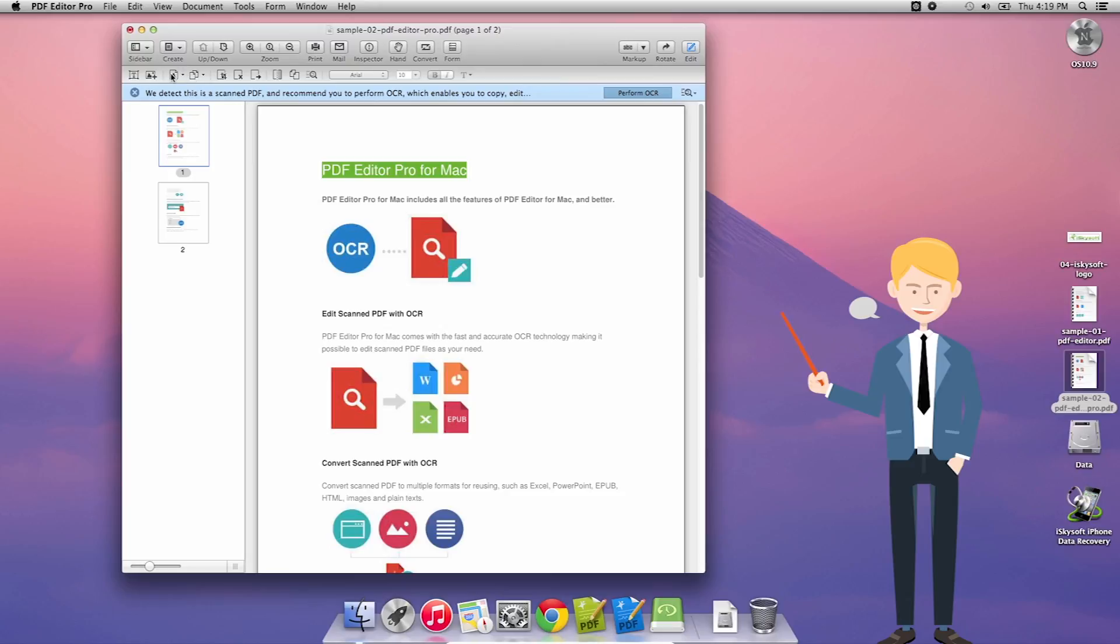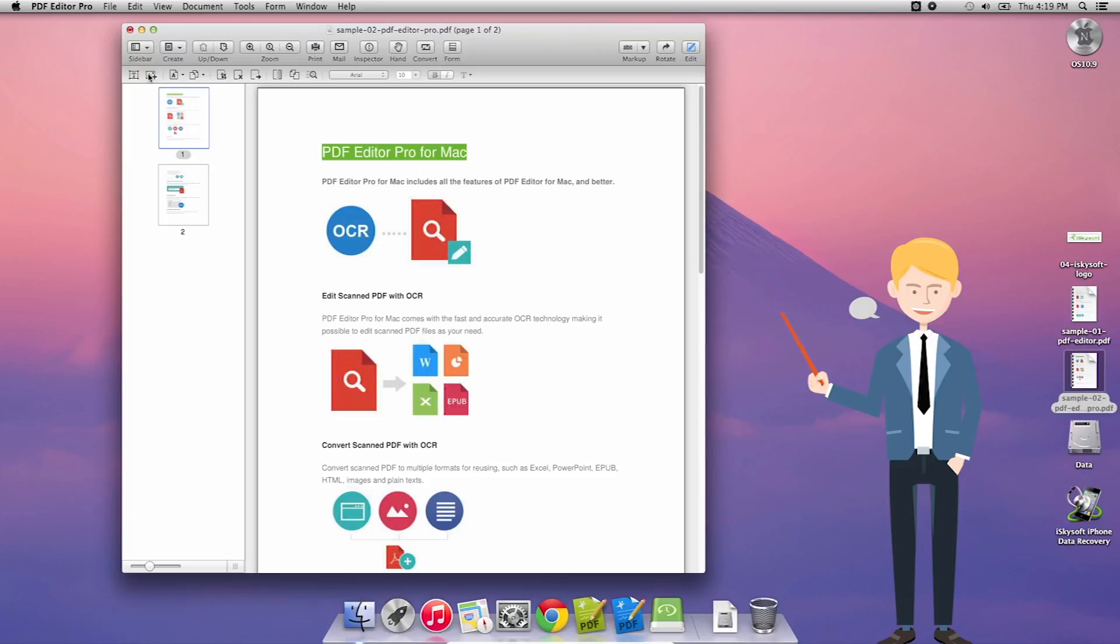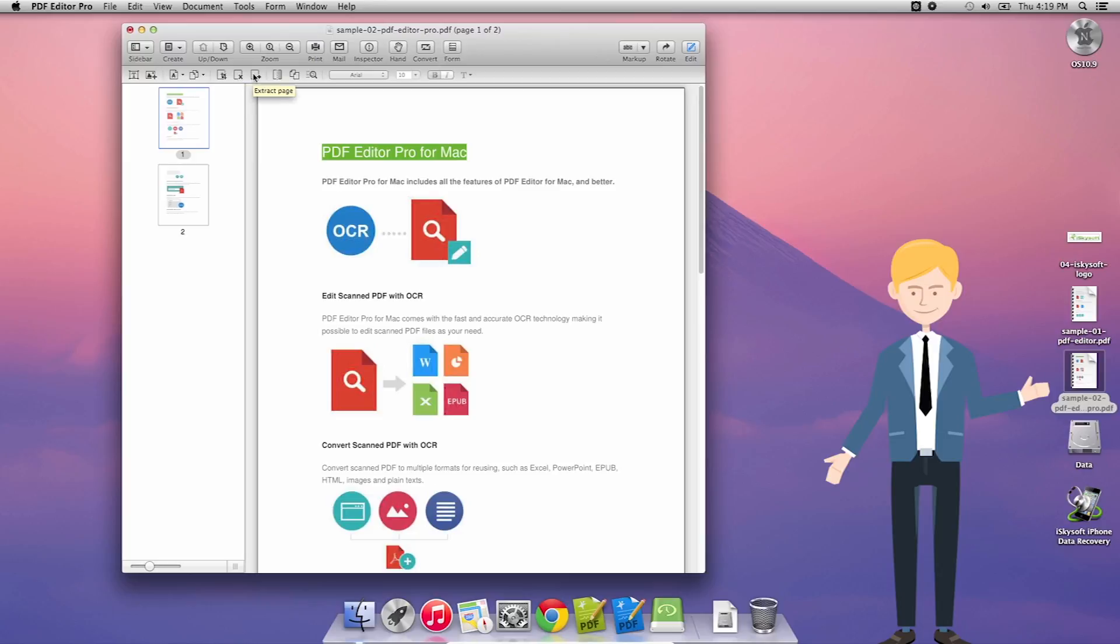We can also add text, add an image, add pages, delete pages, we can perform OCR scanning as well, although in this case it's not necessary. We can crop, delete or extract the page, split the document, merge the document, perform OCR.